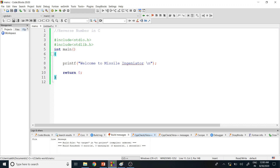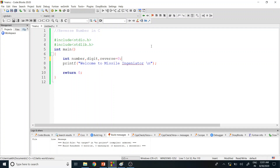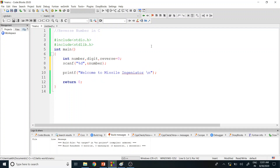Now let me explain the C program. First, we declare variables: 'number' to hold the user's input, 'digit' to store individual digits, and 'reverse' initialized to zero. To get the value from the user, I use the scanf function with %d and the ampersand operator to store the value at the address of number.